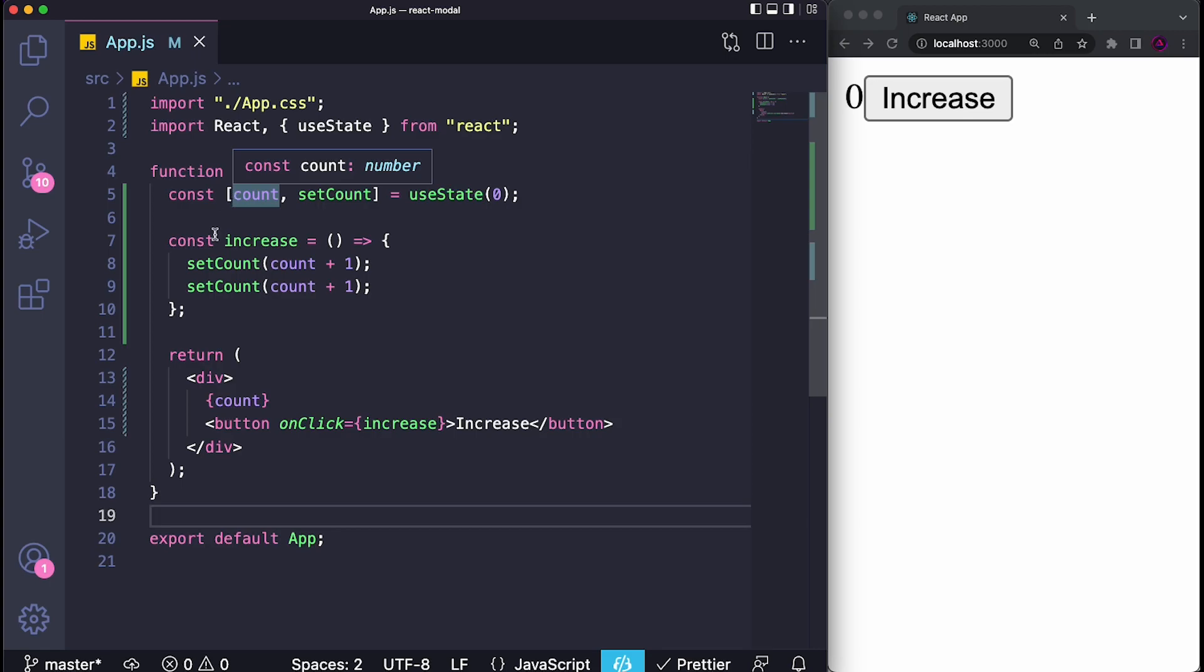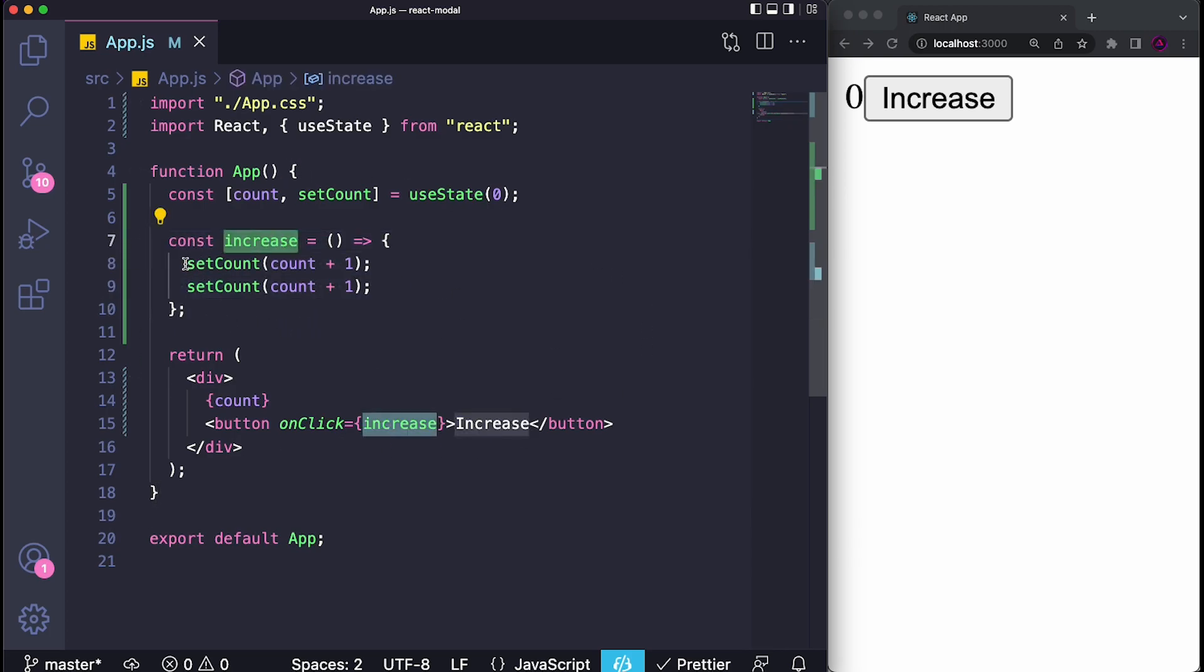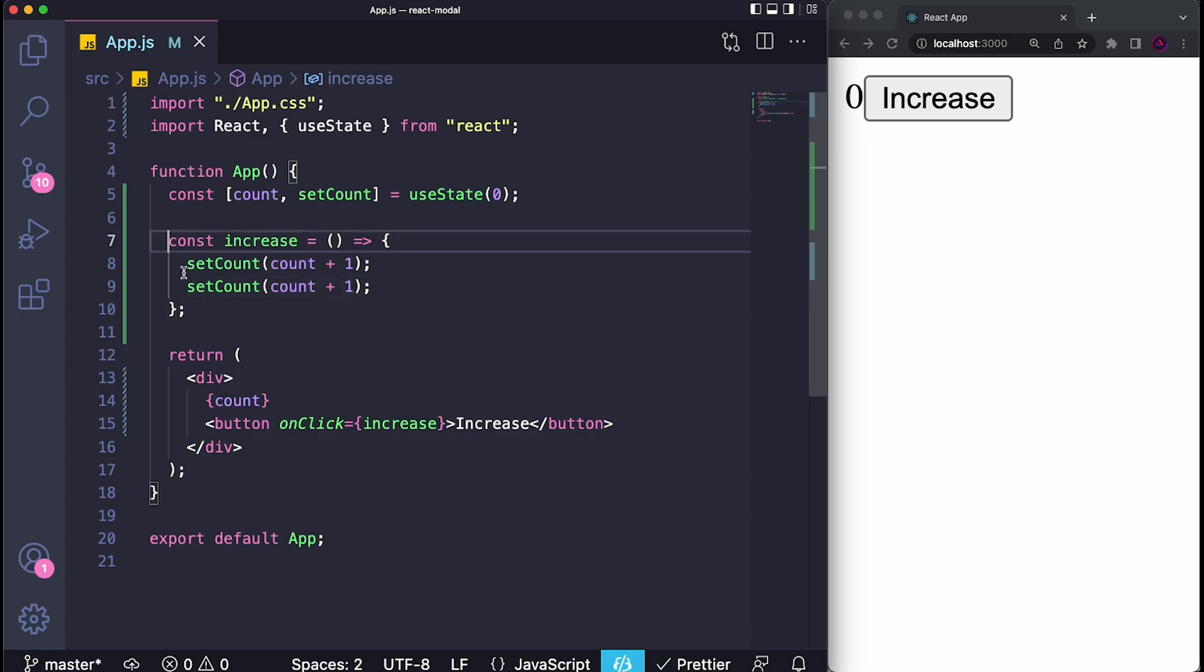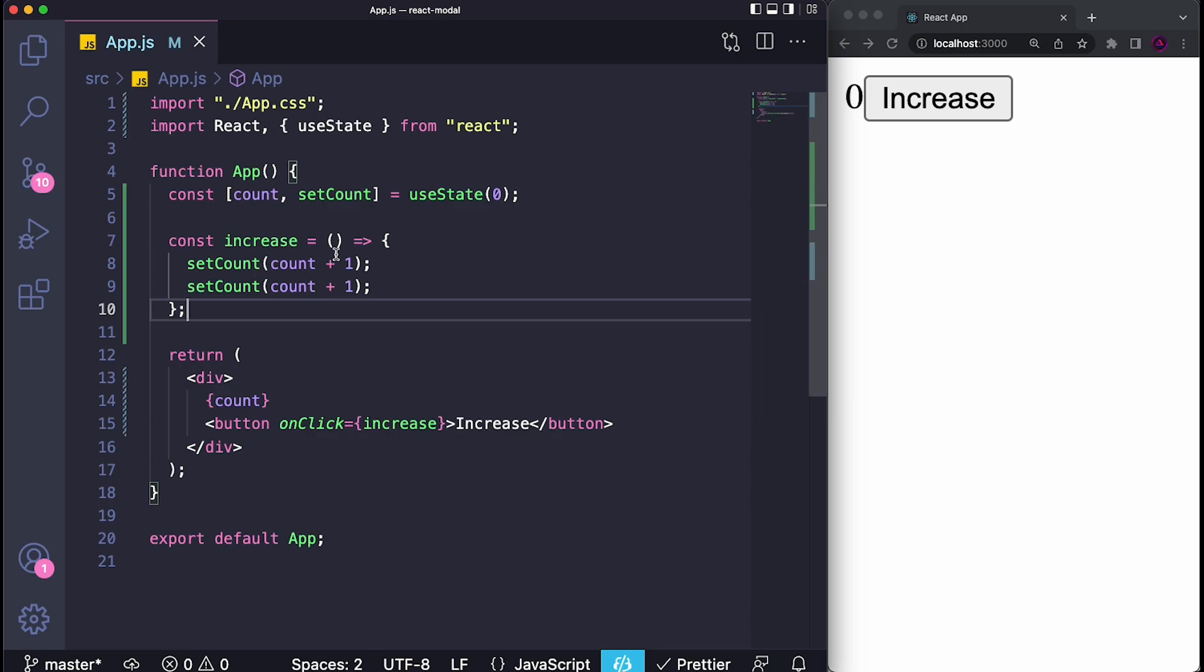What happens is React will finish all of the processing for example inside of this increase function. If I call setCount it will finish the function first, and after all of that it will check to see if the value currently of the state is different from what it was before, and then it will update the real variable and re-render the component. So it doesn't happen immediately.